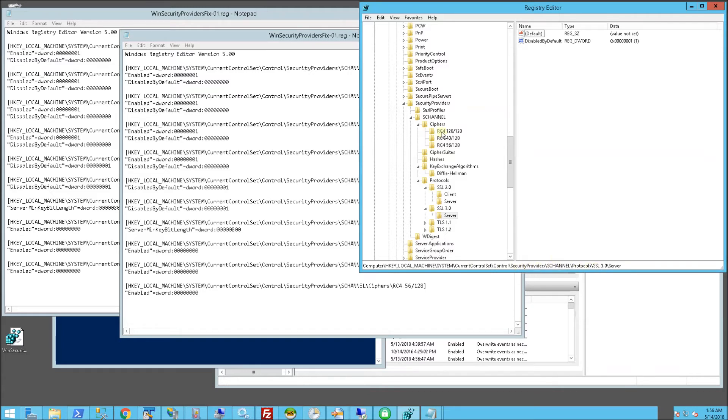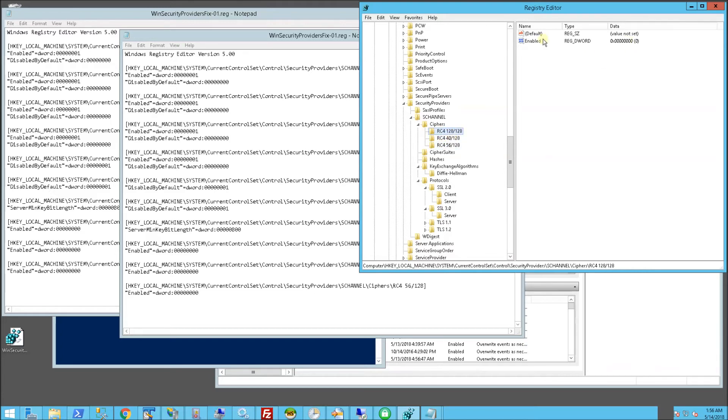Under protocols, you'll see a bunch of these. You'll notice here I have the RC4s, the weak ciphers, the weak key lengths disabled. Enable is zero for all of these.